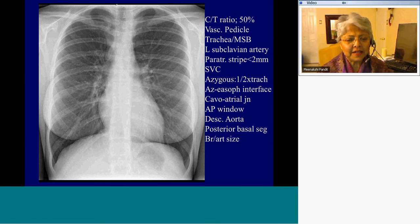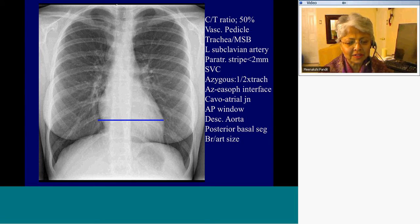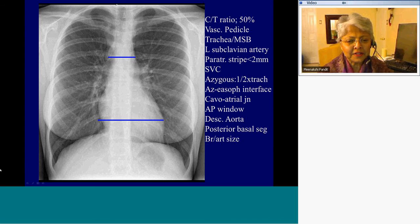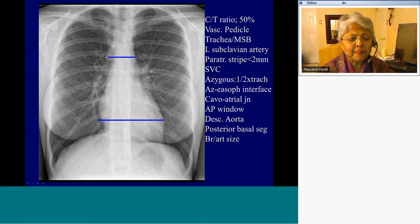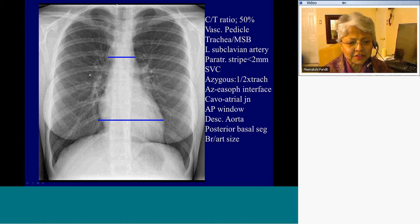This is a normal PA radiograph. The cardiothoracic ratio is 50% — the coronal diameter of the heart should be half that of the coronal diameter of the chest. The other diameter to remember is the vascular pedicle, which is the composite of venous and arterial structures emanating from the heart, and it gives us an idea about the fluid status of the patient.